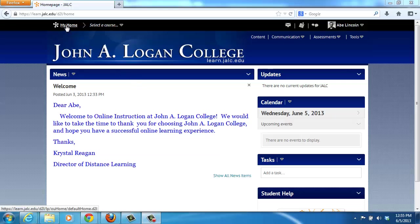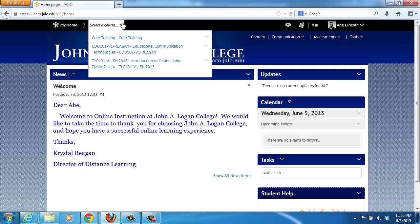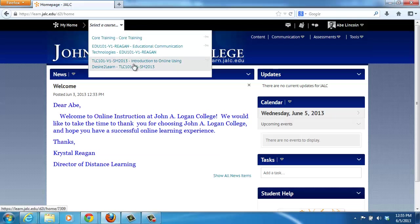You can always come back to this page no matter where you're at inside of Desire to Learn by clicking on the My Home page. Next to that is an item called Select a Course, and if you click on it you will see all the courses in which you are enrolled.